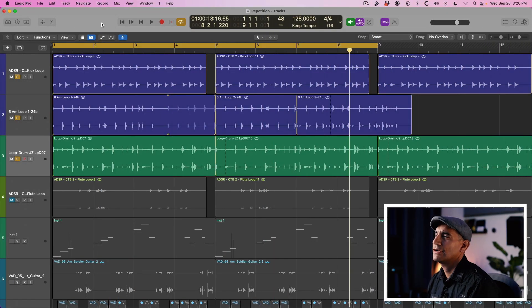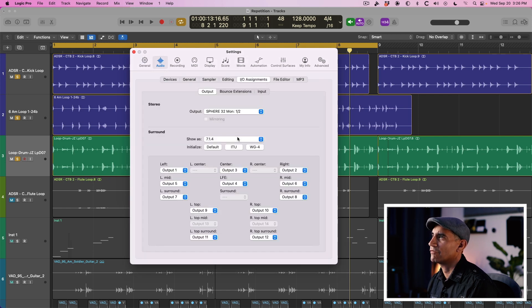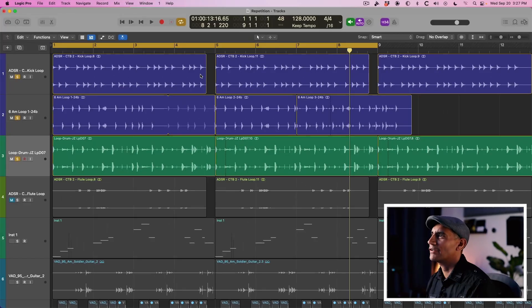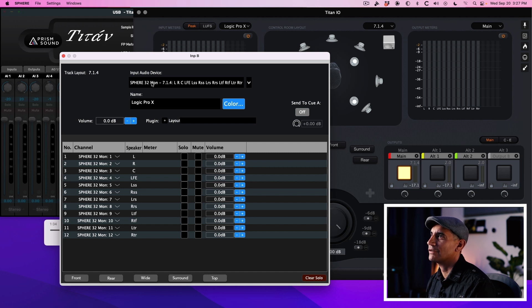In Logic, we're going to go to Logic Pro Settings > Audio and choose Output Device: Sphere 32 Monitor. On the I/O assignments I have this configured as a 7.1.4, and any audio that I play back from Logic — because it's using the built-in Dolby Renderer — is going to get routed to Ground Control Sphere. This configuration also works with other DAWs that use the Dolby Renderer as a natively built-in application.